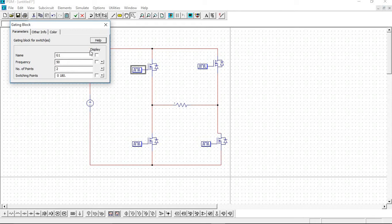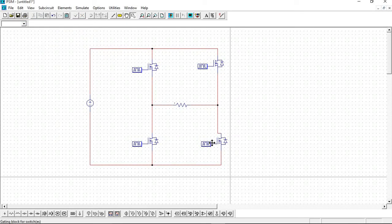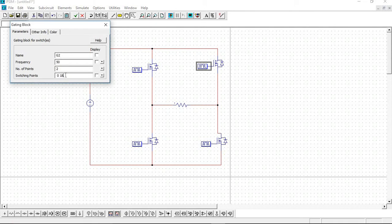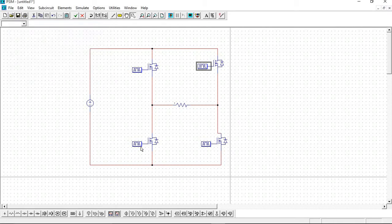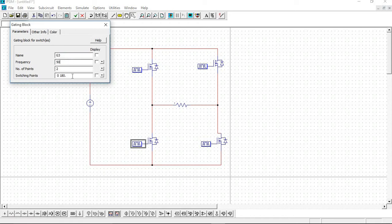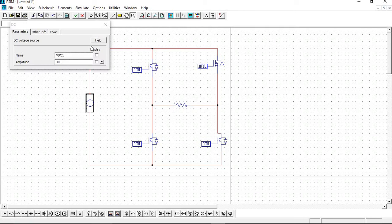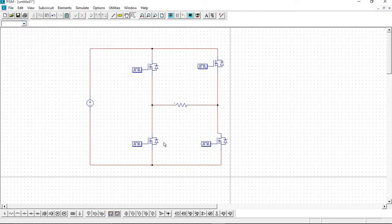So we take 50 hertz. These two switches are operated 0 to 180 degrees, so here we take 50 hertz and change it as 180 degrees and 360 degrees. Here also change it as 180 degrees and 360 degrees. We take amplitude as 100 volts, as it is default.